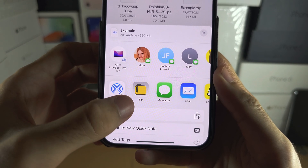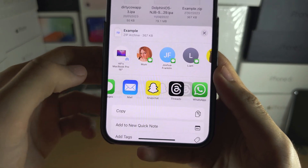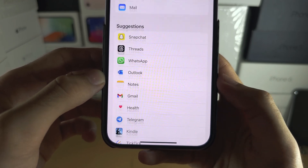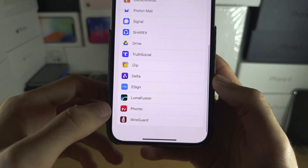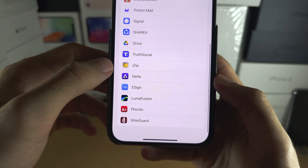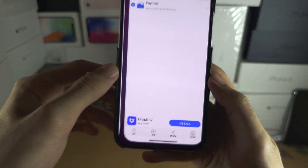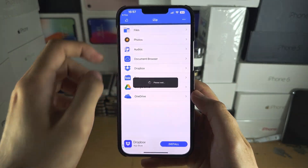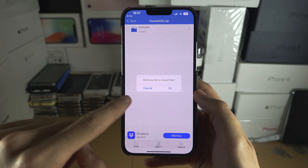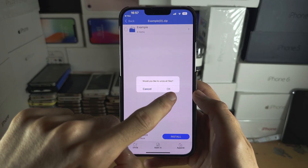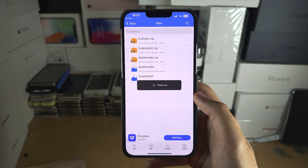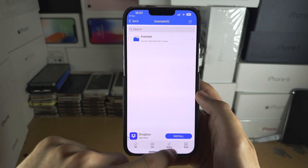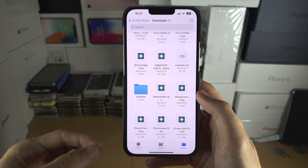If you don't see iZip, swipe and then tap on More. At the bottom you should see iZip. You should then see the option to unzip — tap OK.